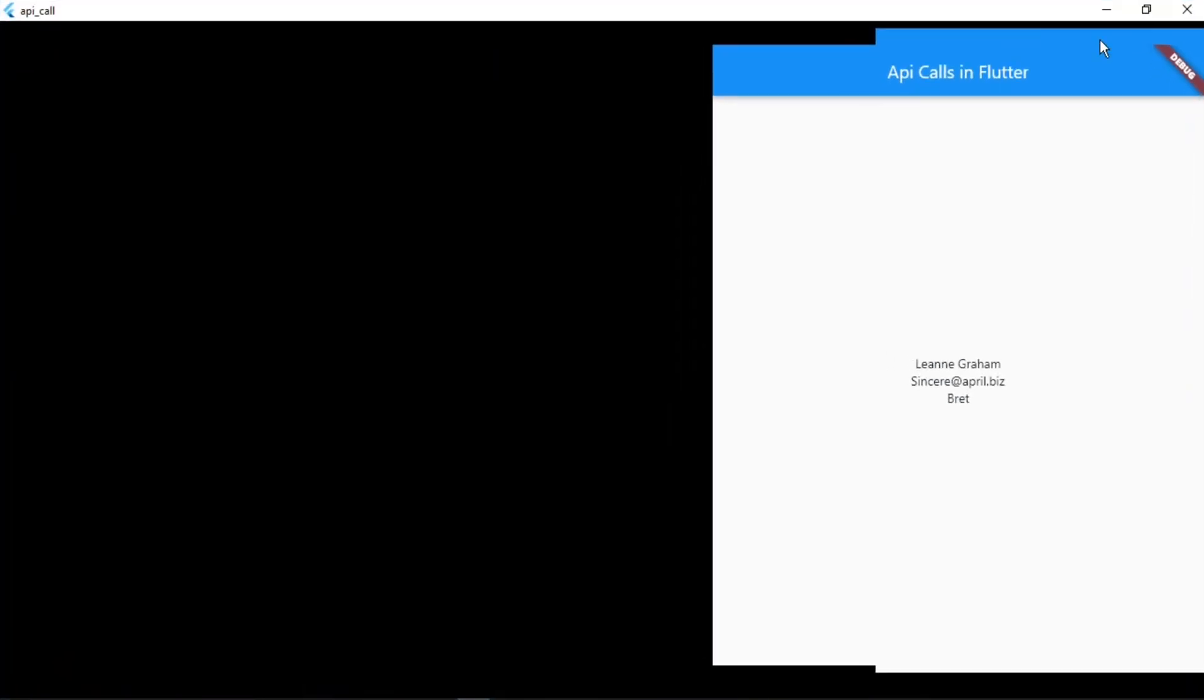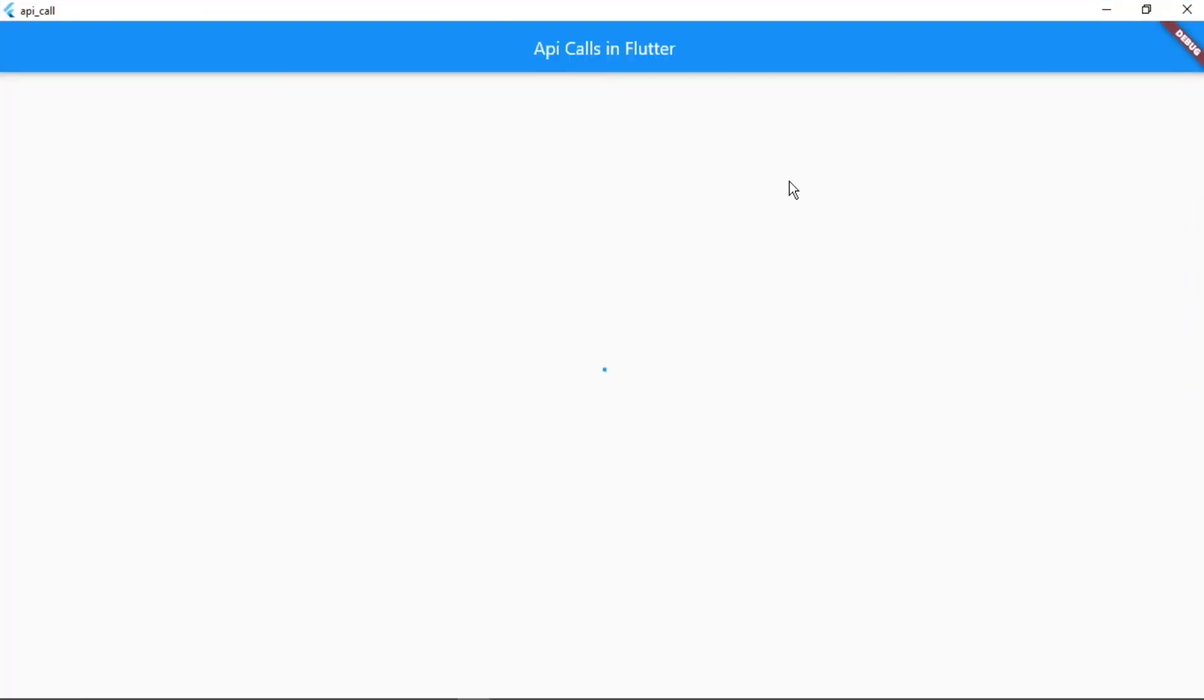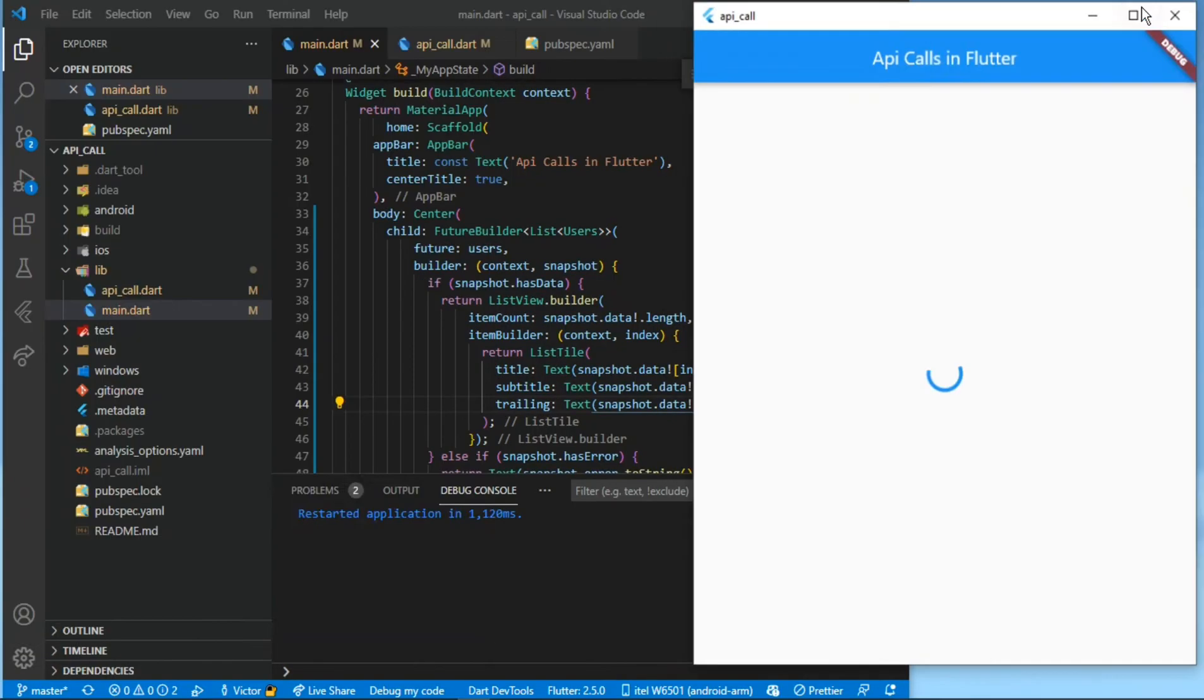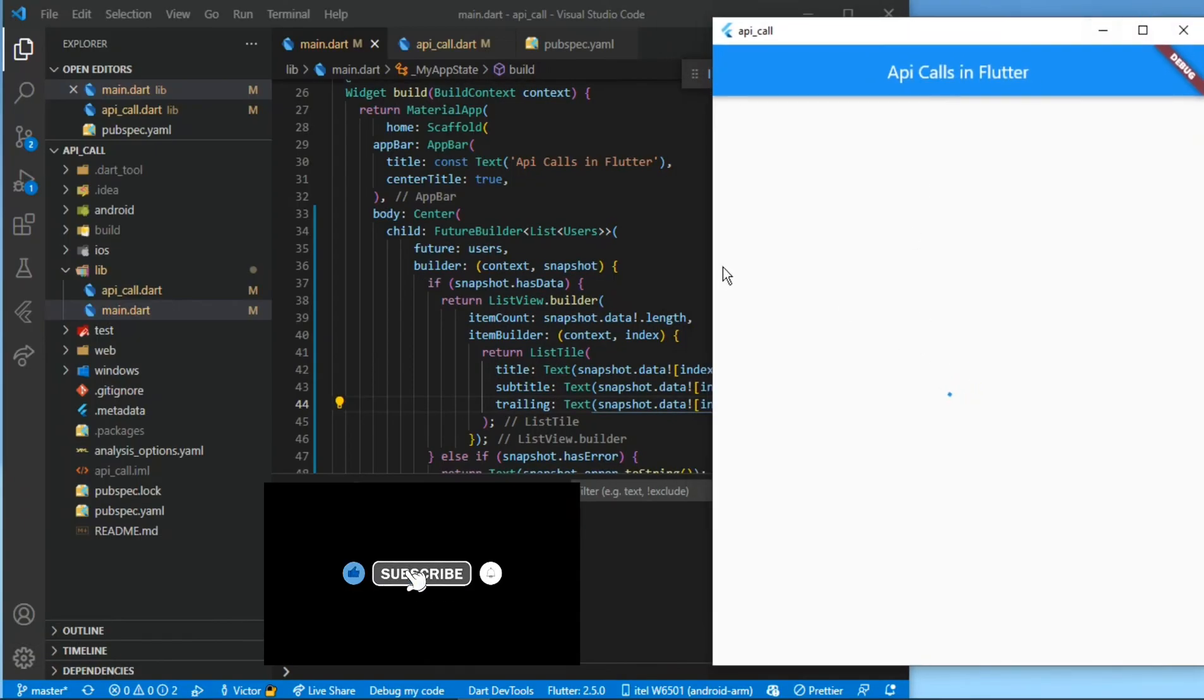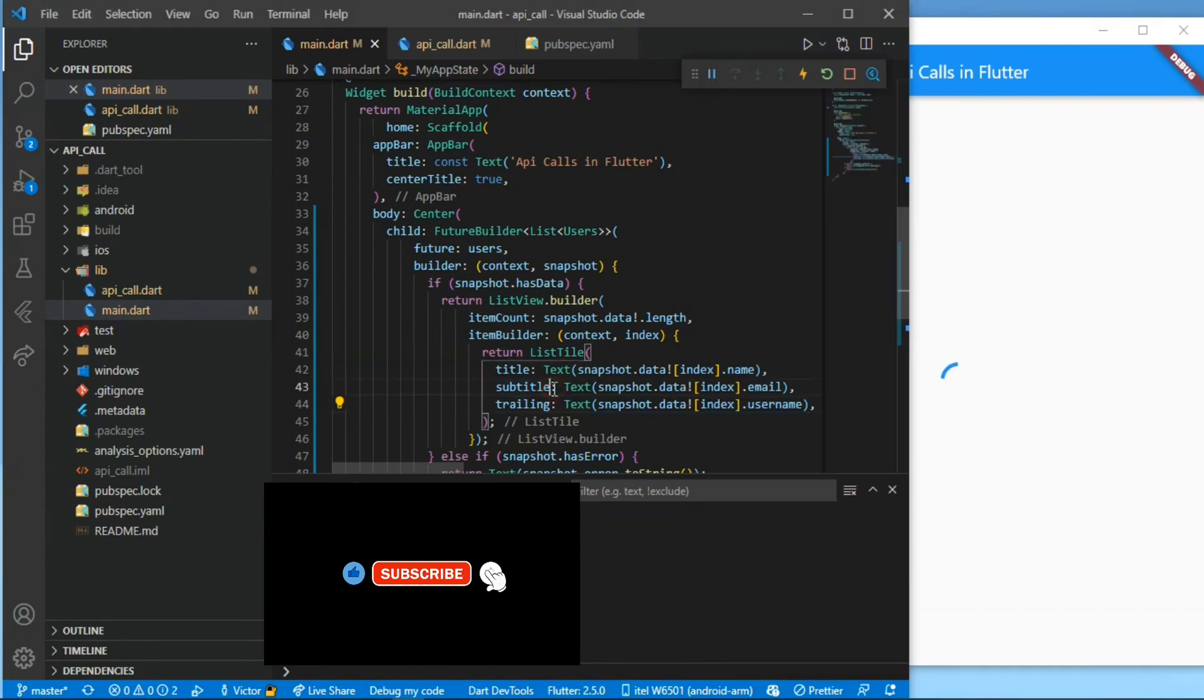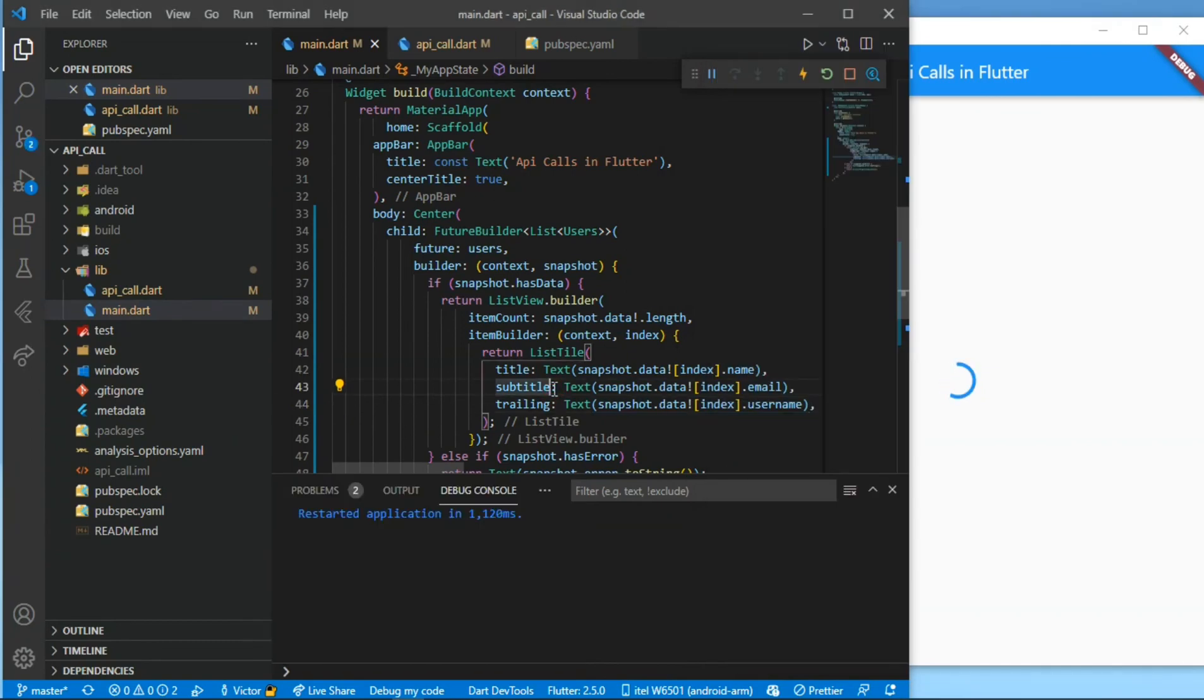We have to restart, and this is taking a bit of time. I think my network is kind of slow, that's why it's taking time. Let's just wait for a while.